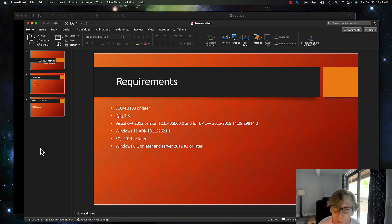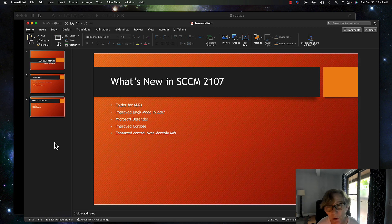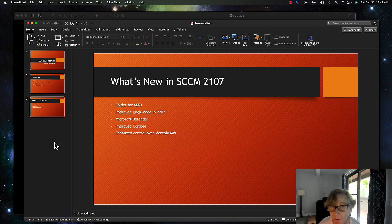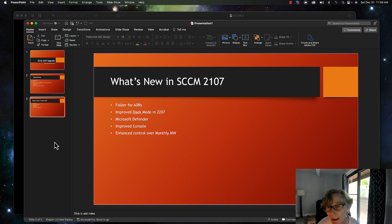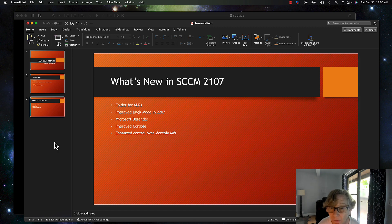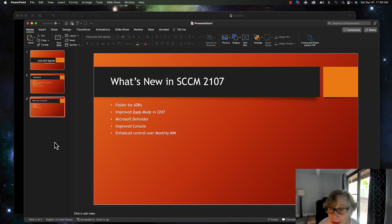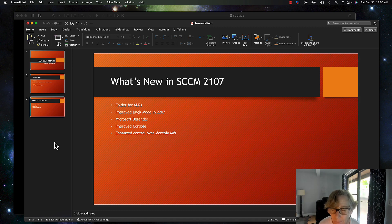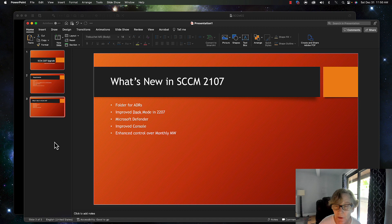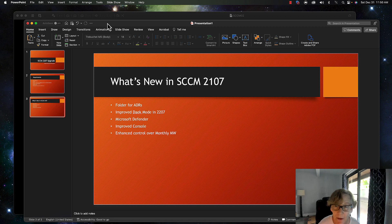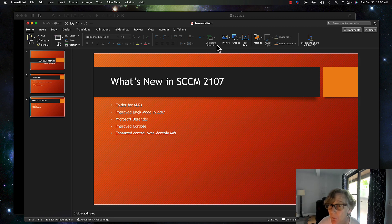Just to go over what's new: a handful folder for ADRs, improved dark mode in 2207 which was released in 2203 which I've enabled, better improved Microsoft Defender, improved improvement in the console, and enhanced control over monthly maintenance windows. I'll go over that a little bit. I just wanted to highlight just a few. I'll link the article from Microsoft of all the new features.